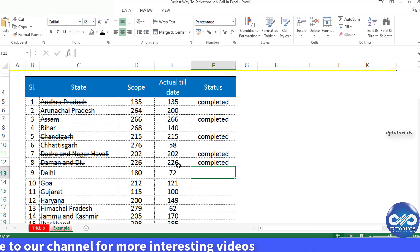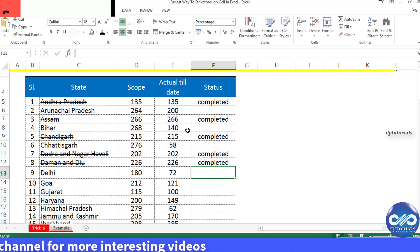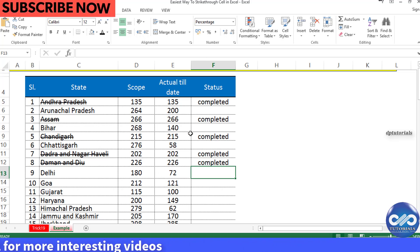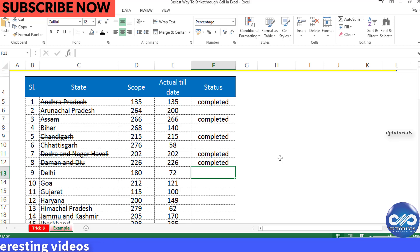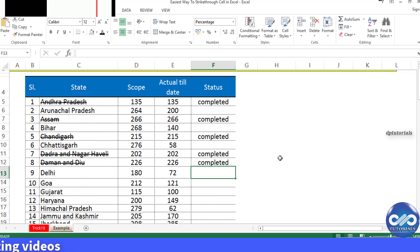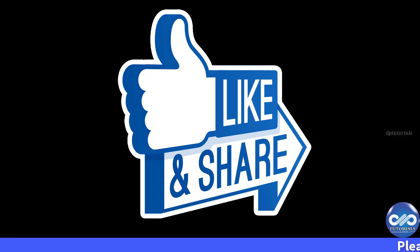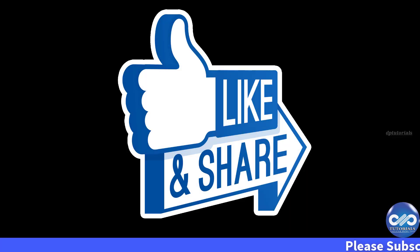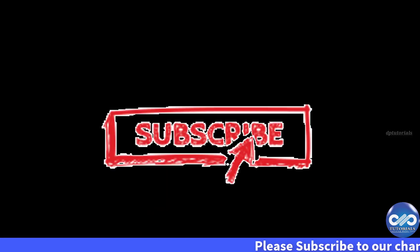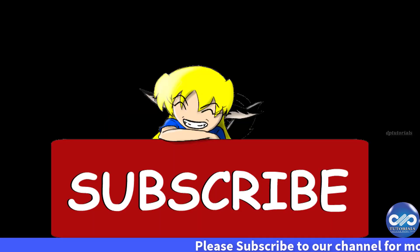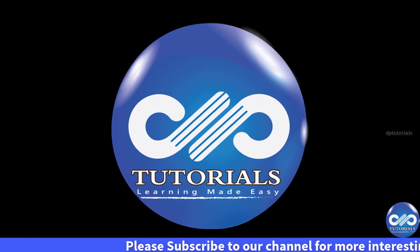you can apply different conditional formatting using checkboxes and other formatting as well. This is all about strikethrough formatting in Excel. If you have enjoyed this video, please like, share, and comment. For more interesting videos, please subscribe to dptutorials. Thank you for watching!